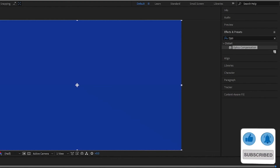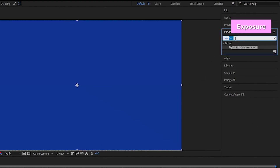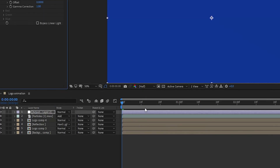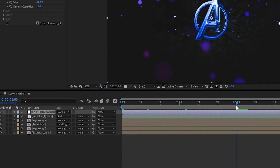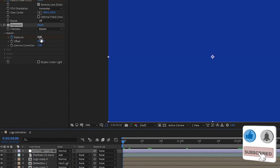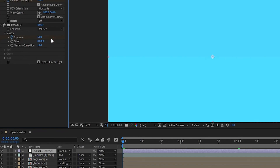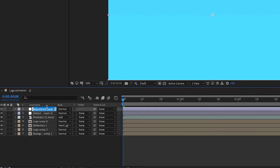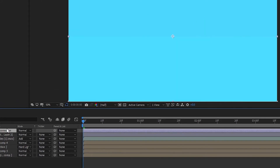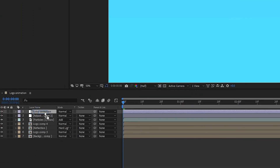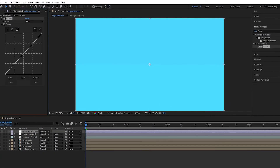Go to Effects and Presets, search for Exposure, and add it to the adjustment layer. Go to two seconds and create a keyframe on Exposure. At the start of the timeline, change the exposure value to 5 percent. Create another new adjustment layer — I call it 'color correction'. Select the layer, add Curves to it, and adjust the curves as shown.